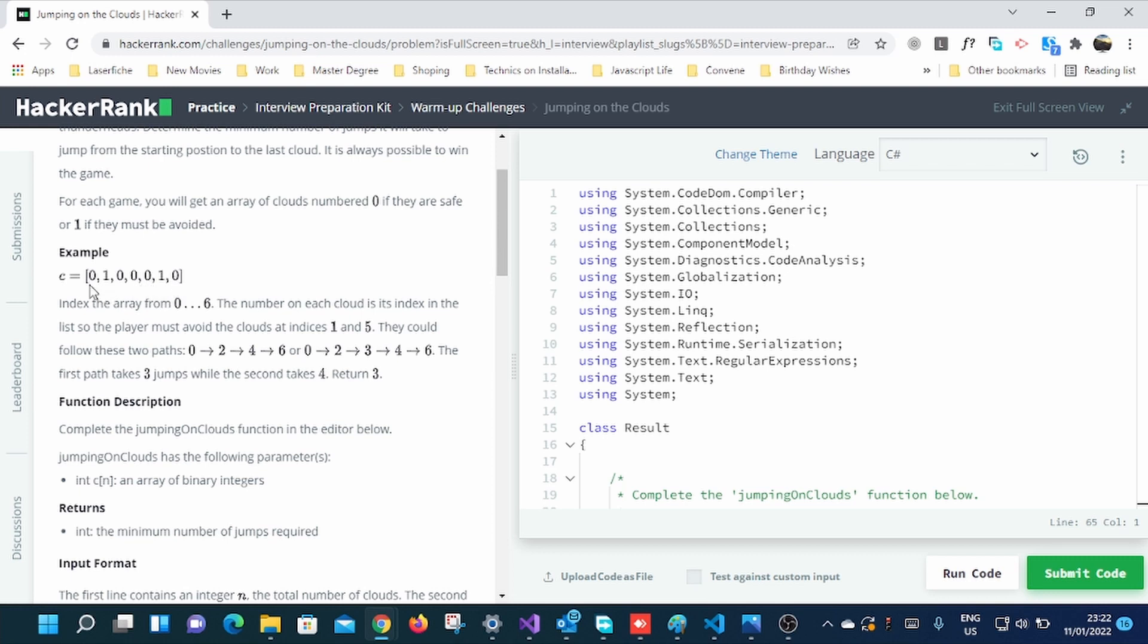But also you can come from zero to this zero, then jump this zero, go to another zero. So you might find out you're having only three steps or only three jumps, as it says here.